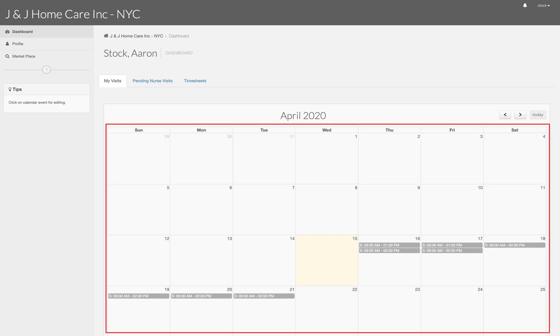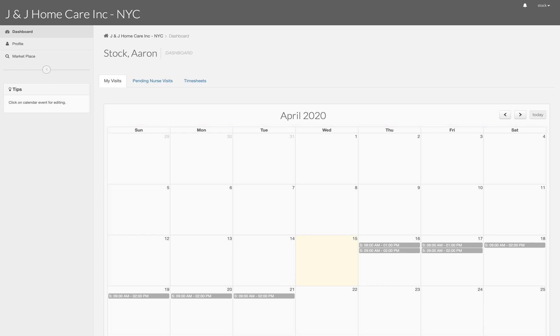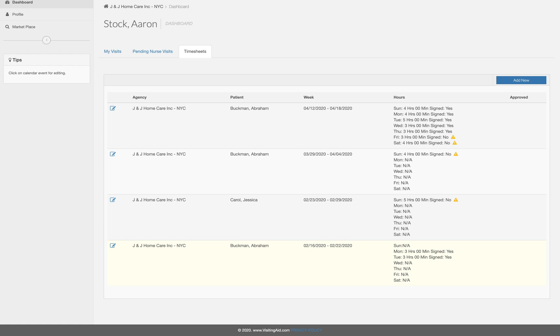Once logged in you will see any pending visits on your calendar. To fill out a timesheet navigate to the timesheets tab. Next select add new.